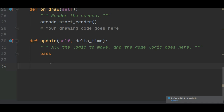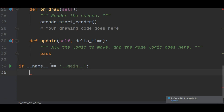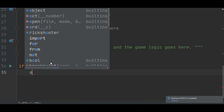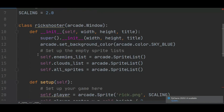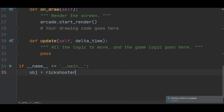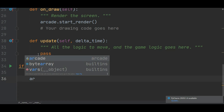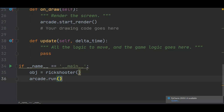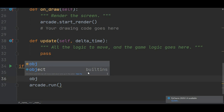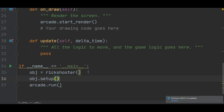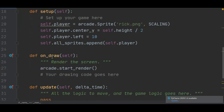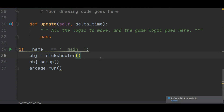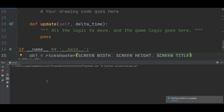Now let's look at our game. First, create the main block using if __name__ == '__main__'. Create the object: obj = RigShooter(), passing screen width, height, and title. Then call obj.setup() and run with arcade.run(). Don't forget to pass height, width, and title. When I run this I just get a blue window for now — let's add our character to the display.